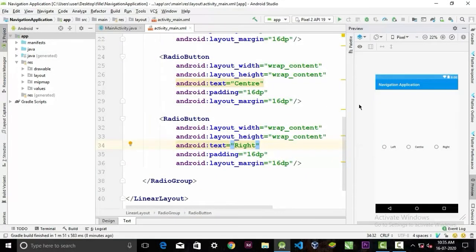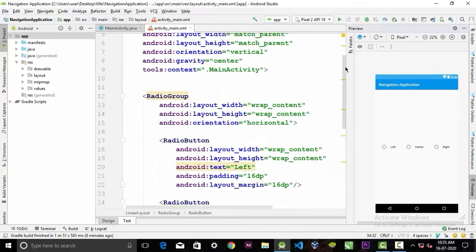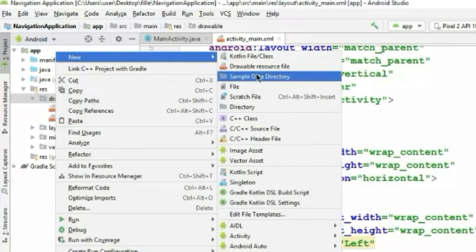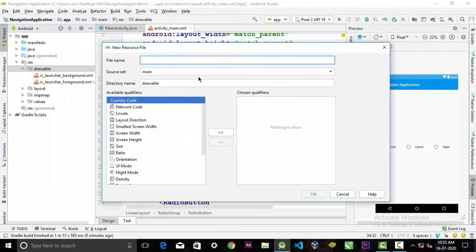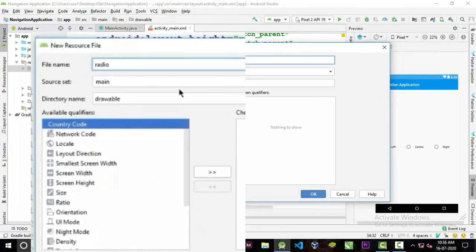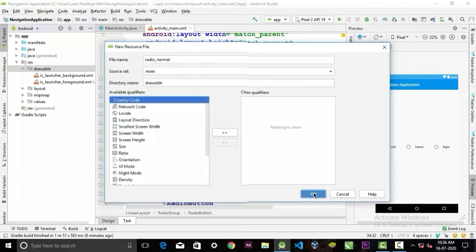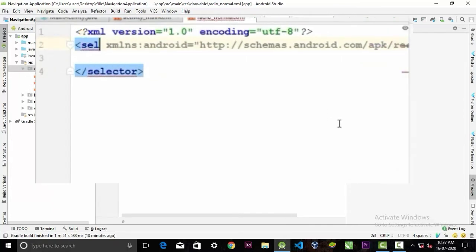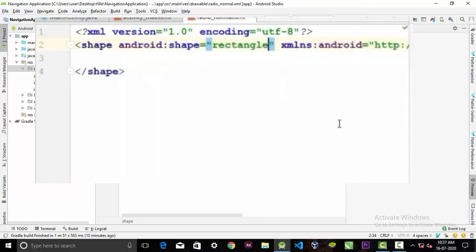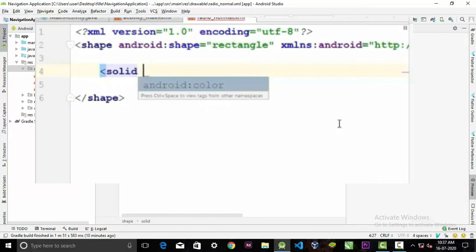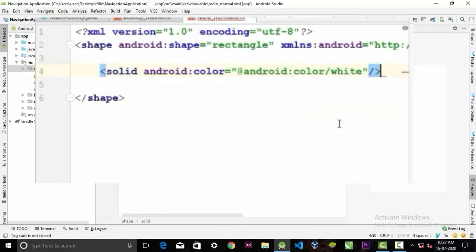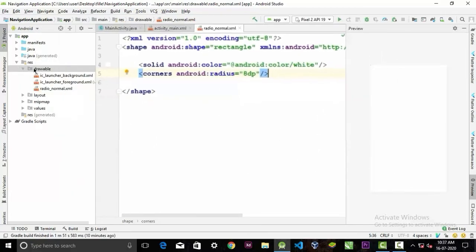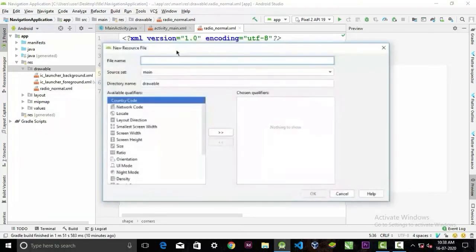Right-click on the drawable folder, select New Drawable Resource File, and give it the name 'radio_normal'. Click OK. First we'll change the selector tag to a shape tag and give the attribute shape as rectangle. Inside the shape tag we'll create a solid tag with the color white and give the corner radius 8dp.